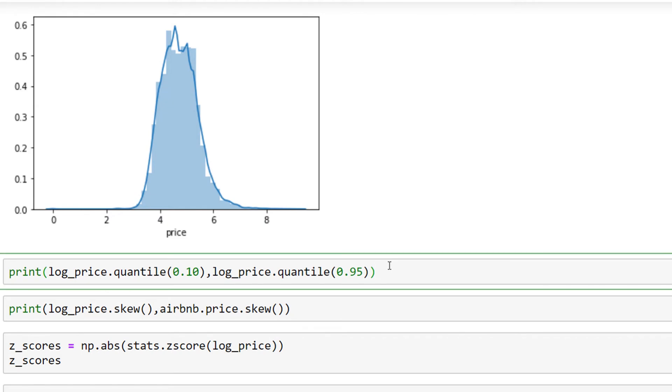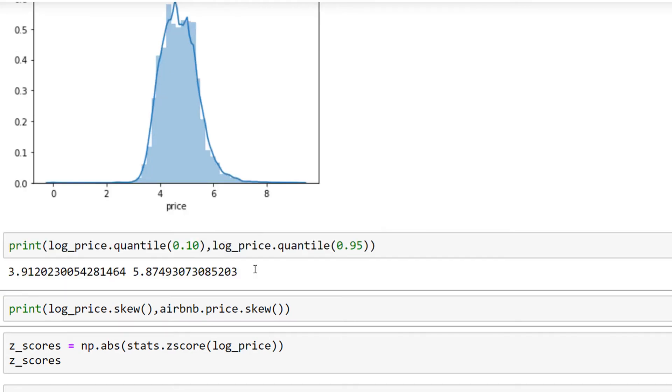which is using quantiles. Here I'm using the 0.10 and 0.95 quantiles of my logarithmic price to find out what the thresholds are which are better